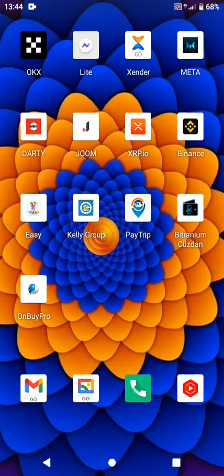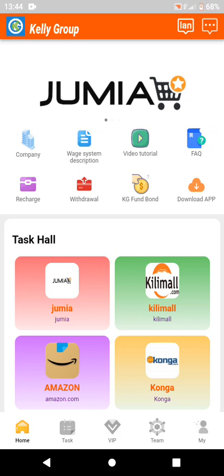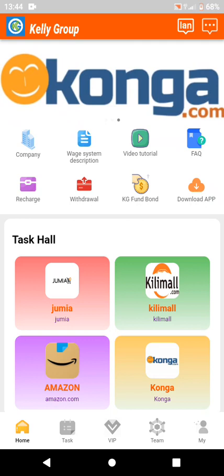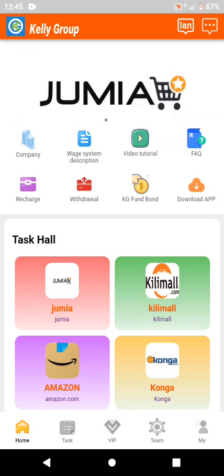Hello everyone. I'm going to log into my Kelly Group account and withdraw something. I don't want to see that amount sitting there — I want to withdraw it. If you are making money, please make sure you withdraw your profits from these sites. Don't keep the profits in there. Kelly Group is specifically for Kenyans.